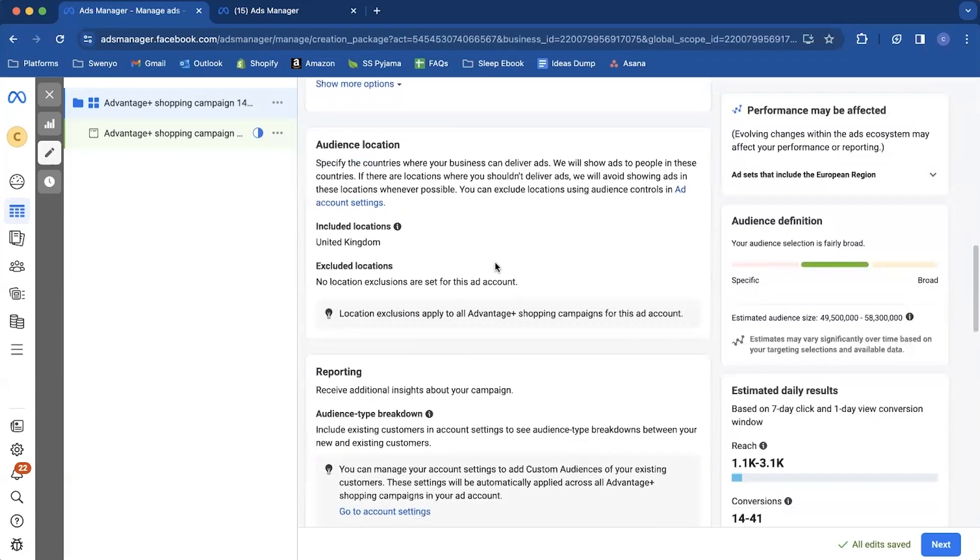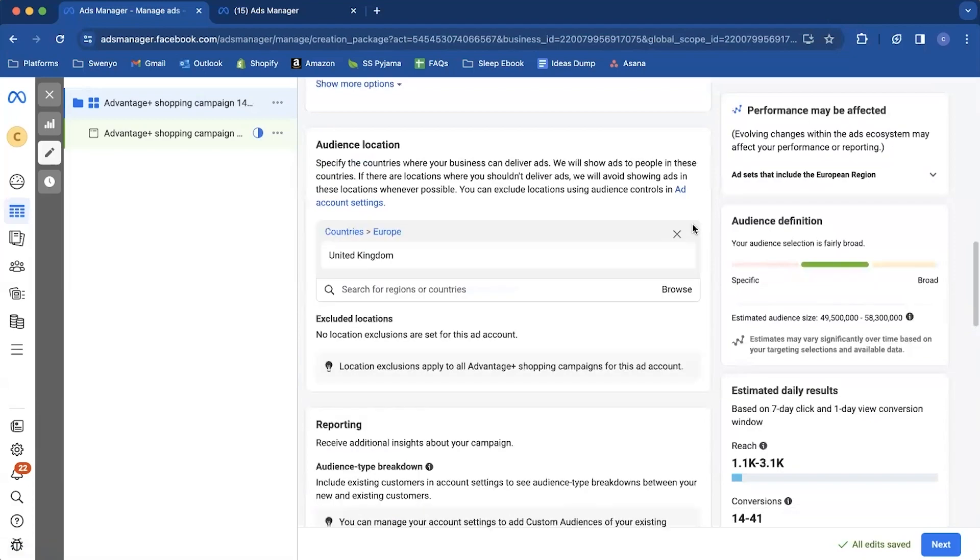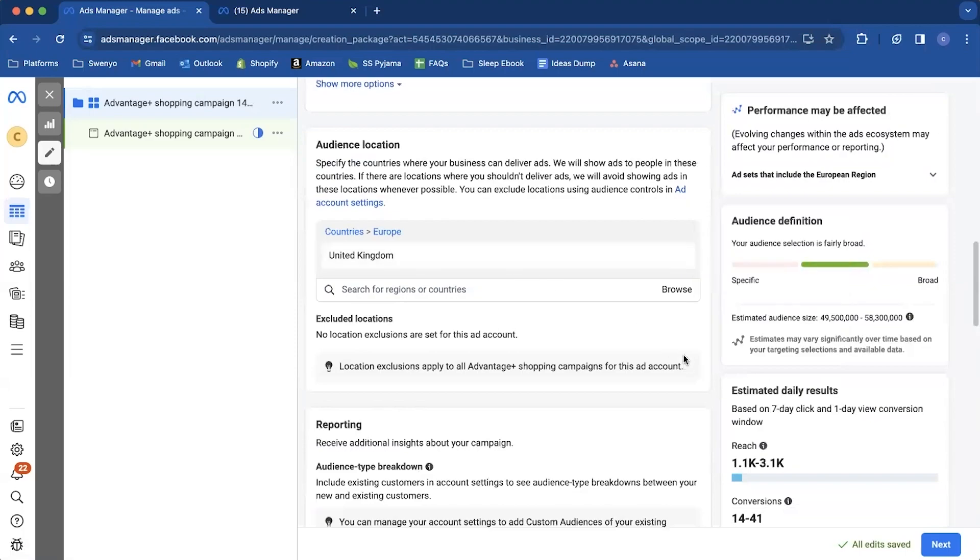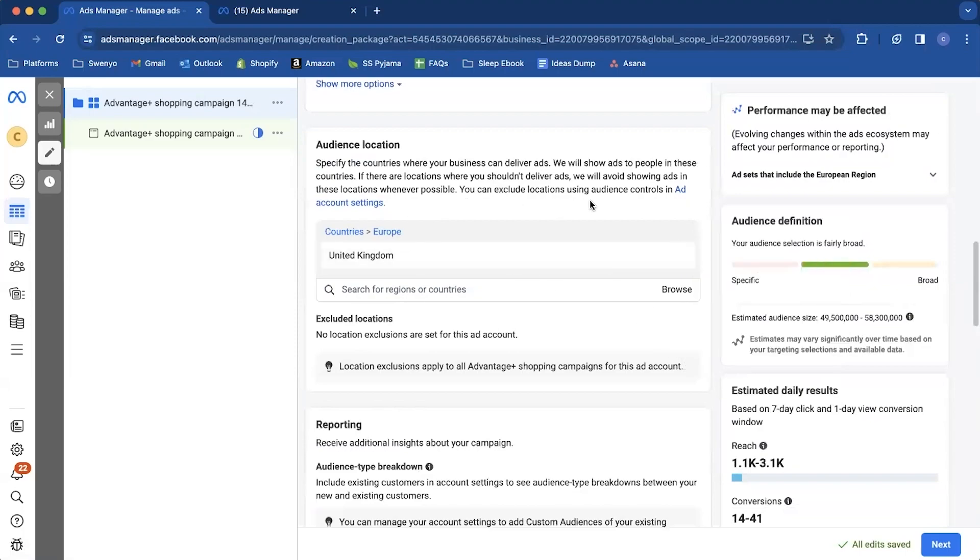And you don't have to do anything else in that section. You can now move on to the audience location. So we're going to come in and we're going to set our audience location to whatever we want.